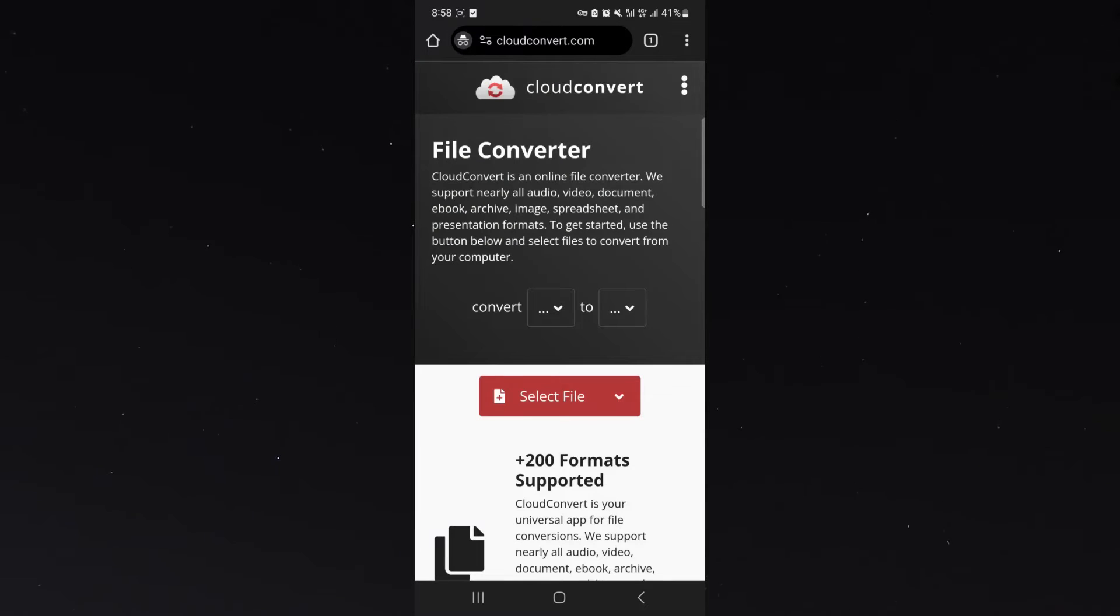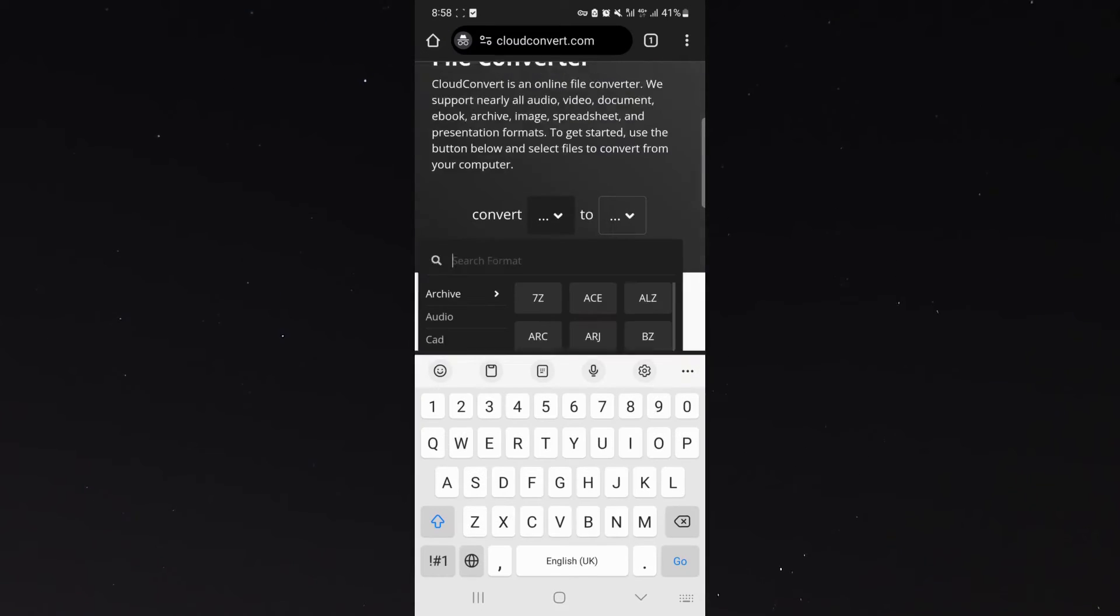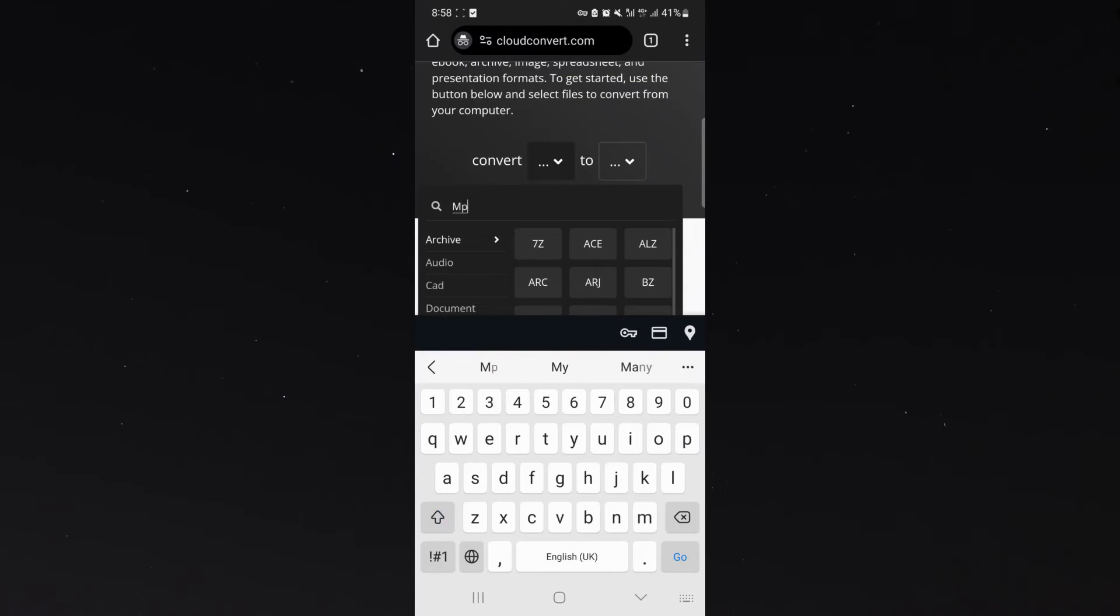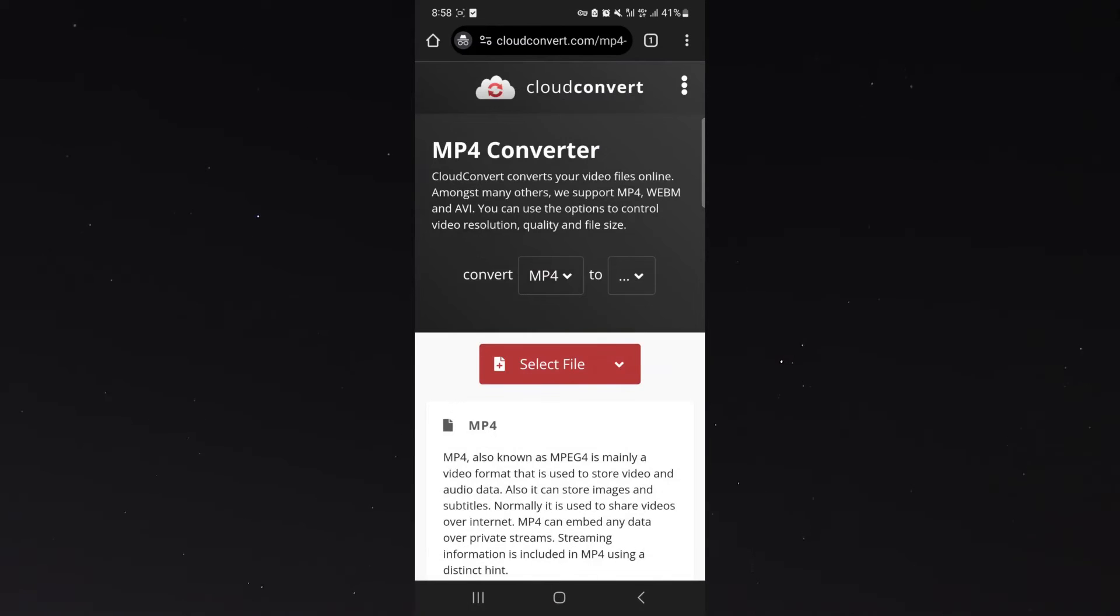It's a super easy to use website and all we need to do from here is right next to convert, click on the first arrow right there and then simply search for MP4 and then press go, MP4, click on that.